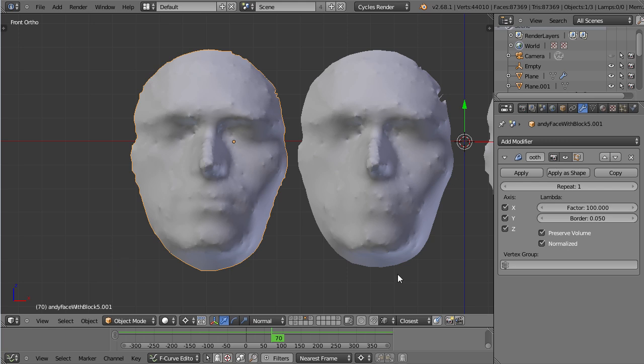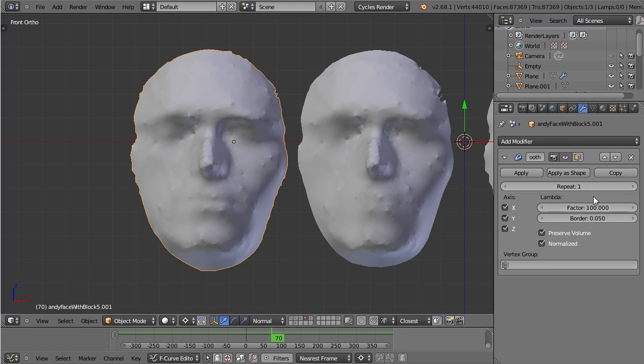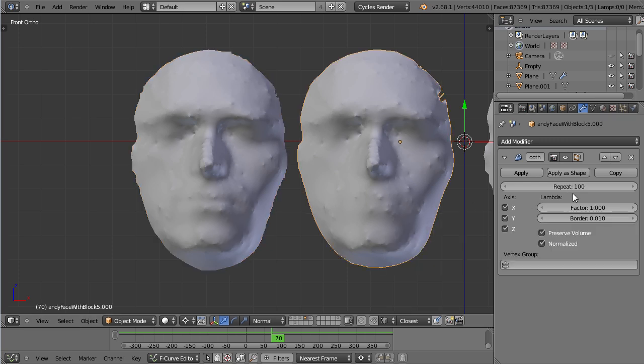Let's have a look at the factors or the settings of the Laplacian Smooth. Right now you can see this has a repeat of 1 and a factor of 100 while this here has a repeat of 100 and a factor of 1. If you have a high poly mesh the Laplacian Smooth will take a while to calculate which is why I have prepared these examples.